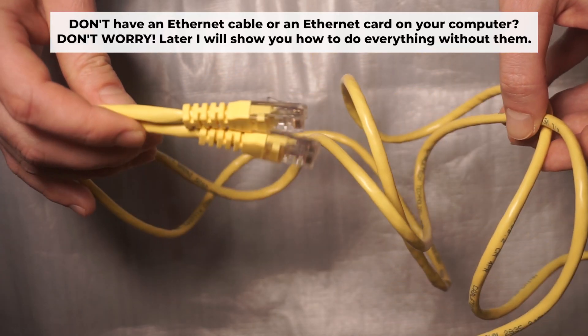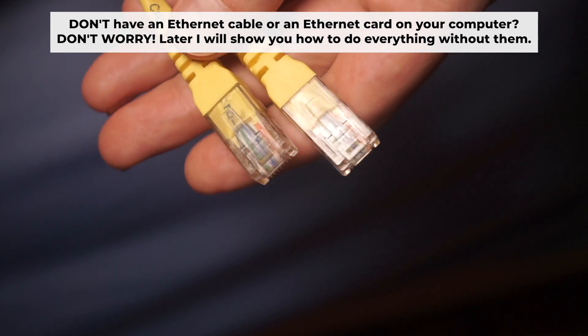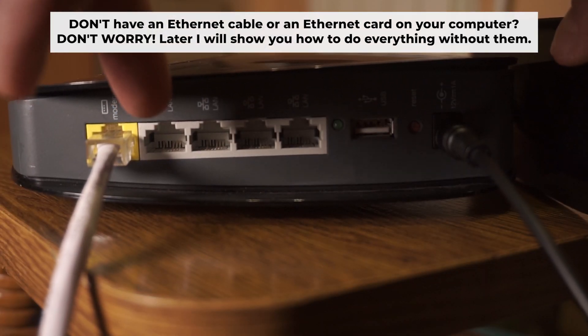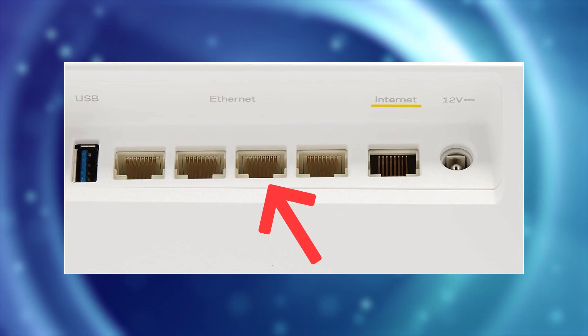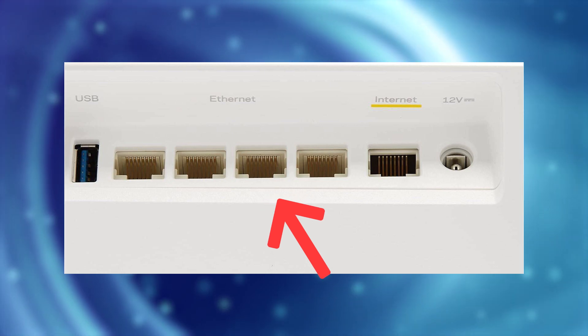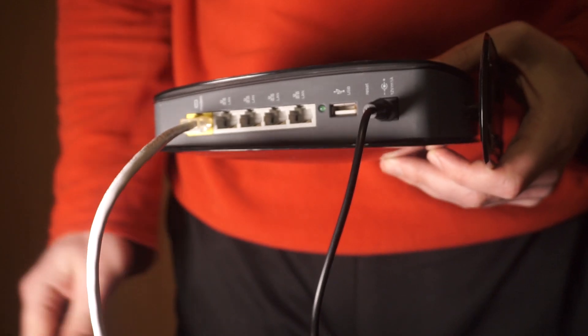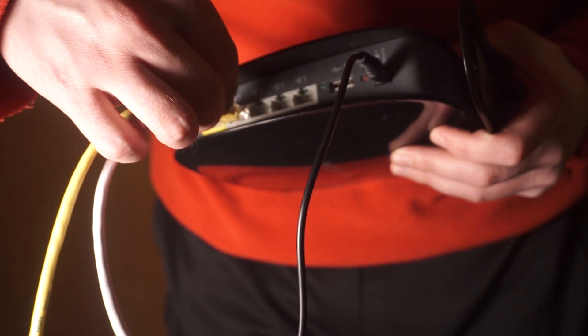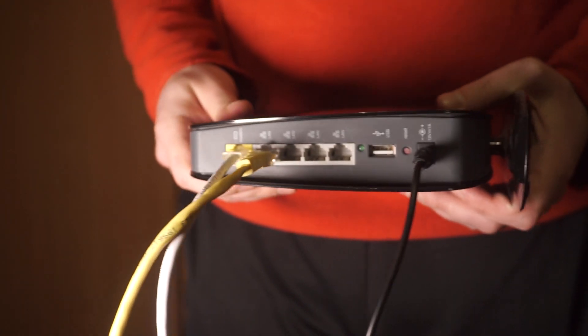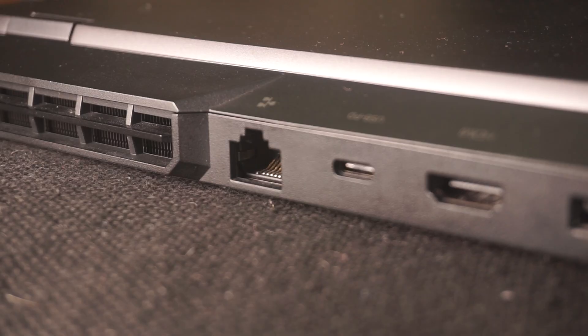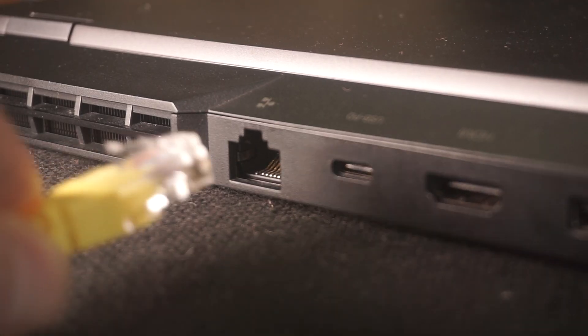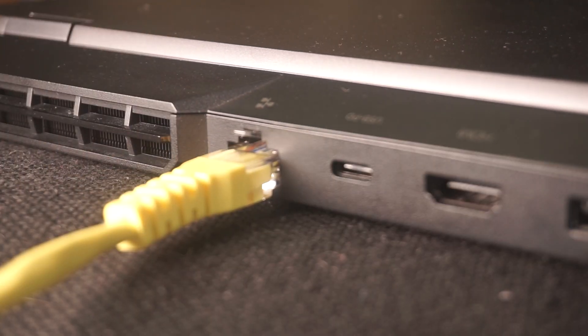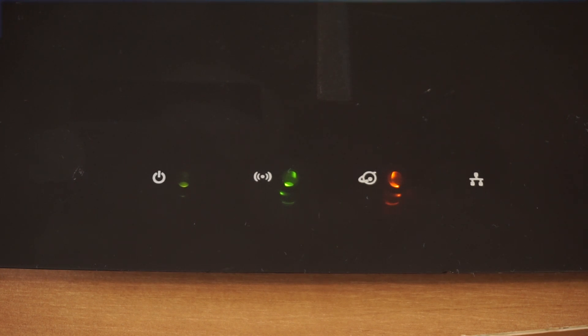Plug one end of the ethernet cable supplied with the router into an ethernet port. Plug the other end of the cable into your computer's ethernet port. Please wait a few minutes for connection. The router is connected to your computer.